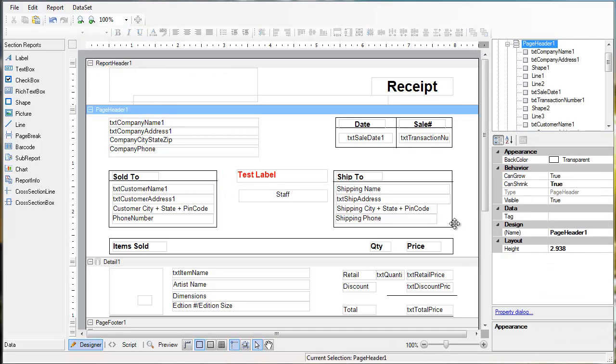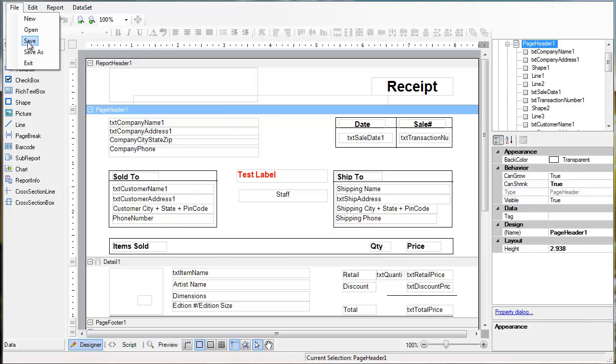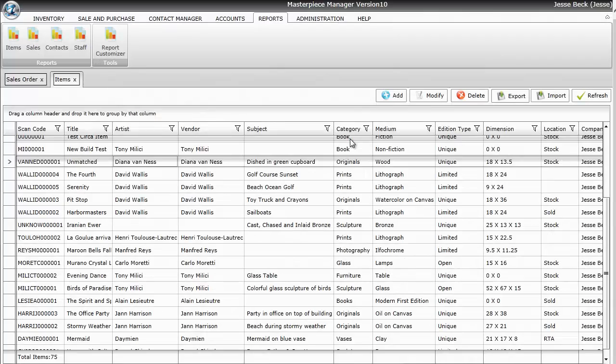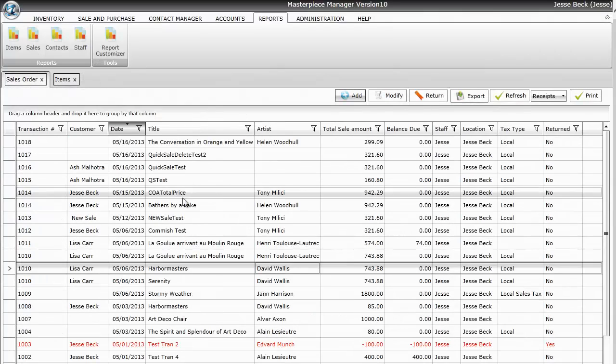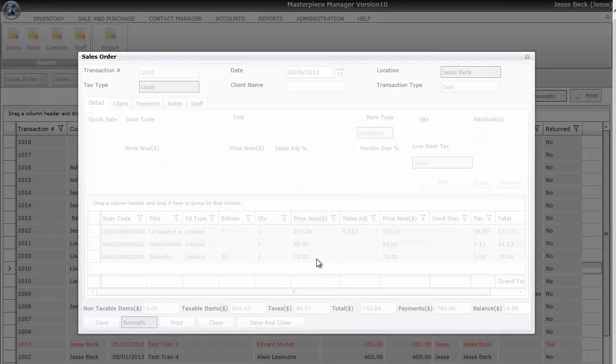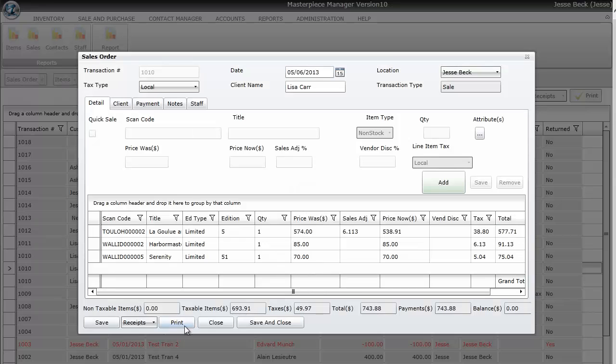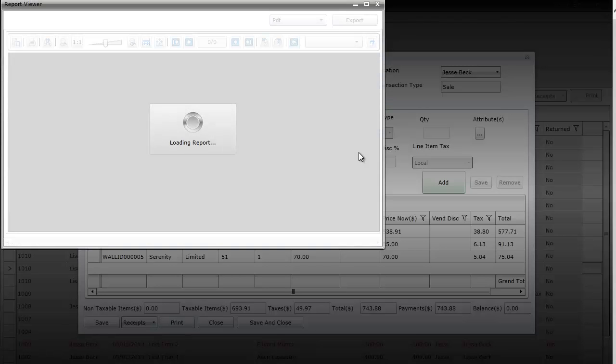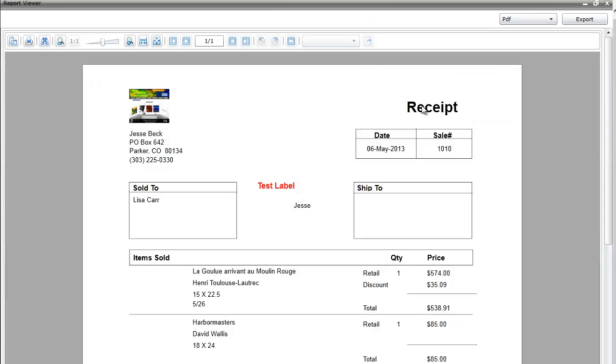After you're done with your customization changes, just go to file, save. And then you can open up the report that you want to see. Let me go to my sell screen here. I'll click on a transaction and hit print. And you should see the changes that you've created on your customization tool.